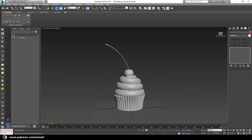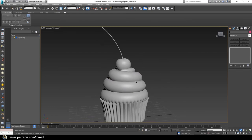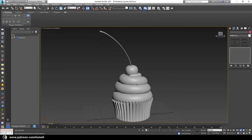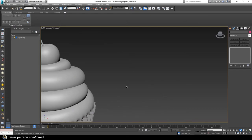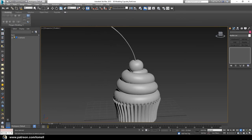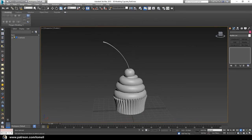Exit Isolate Selection and place the cherry properly above the icing. In the next video we're going to create tiny drops of hard candy shapes and place them along the surface of the icing. That's it — see you in the next video!